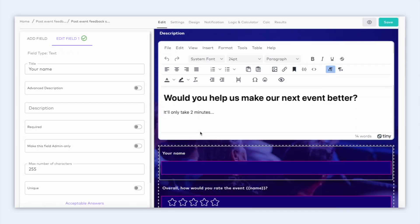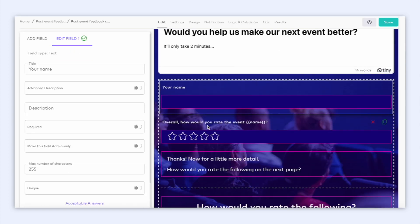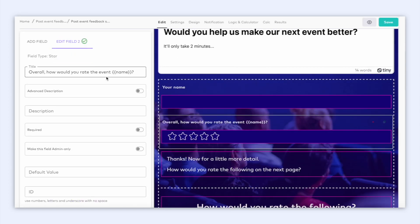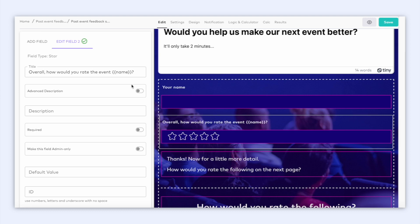Here when we scroll down to this star field, we can see this form contains answer piping. Answer piping is when your answer to one question automatically appears in another question in the survey.